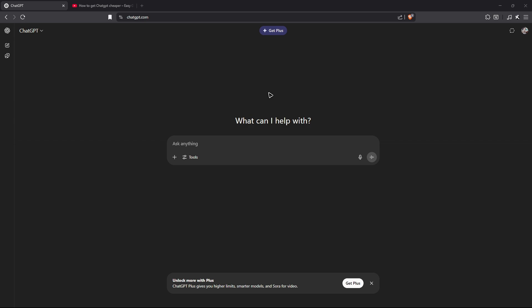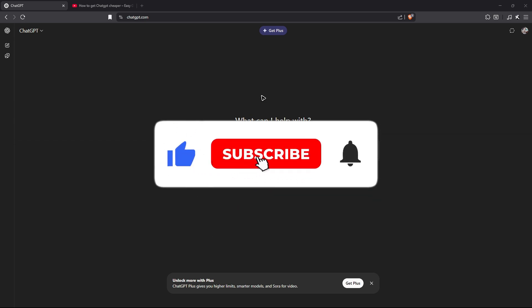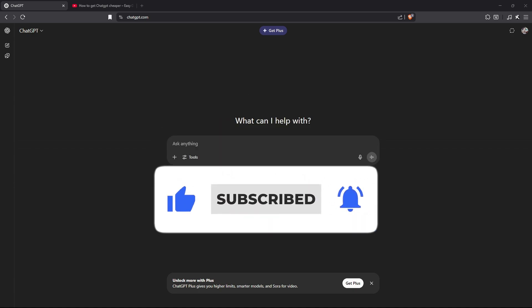Welcome. In this video I'll show you how to cancel your ChatGPT subscription. If you find this video helpful, please leave a like and subscribe to the channel for more tutorials.